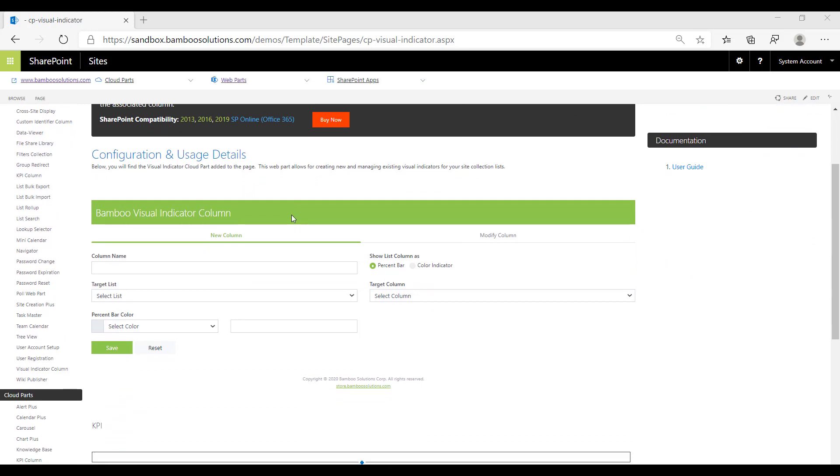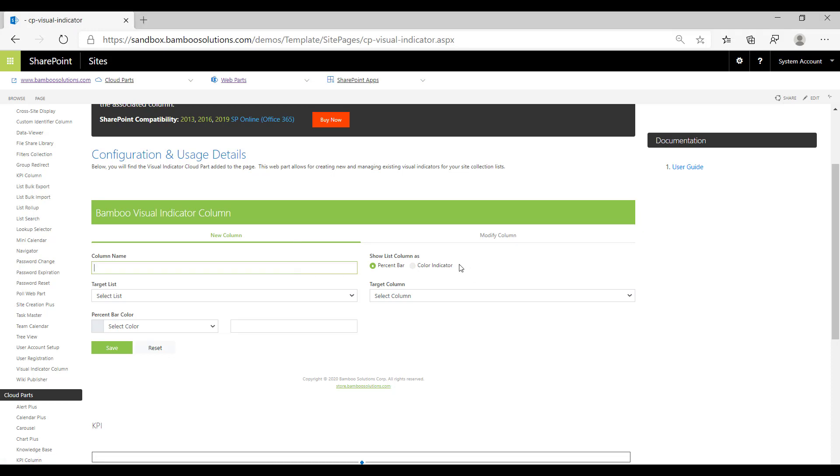You have two options. You can make a new Visual Indicator column or you can modify an existing Visual Indicator column. When you're creating a new column, you would simply fill out the column name and decide whether you want a percent bar or a color indicator.